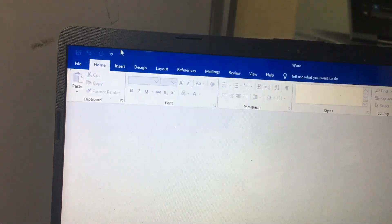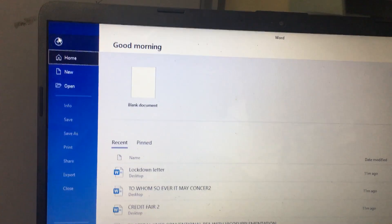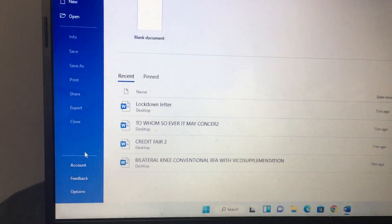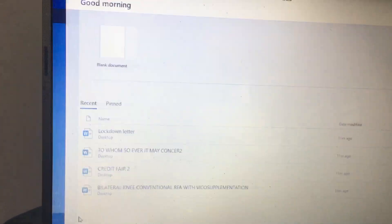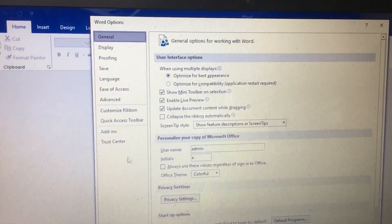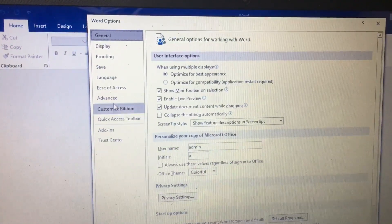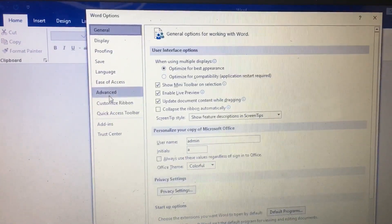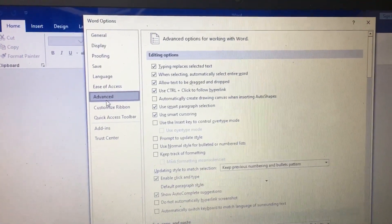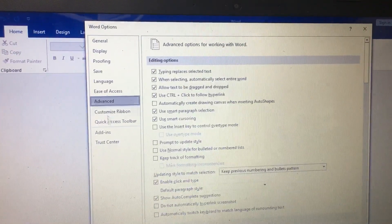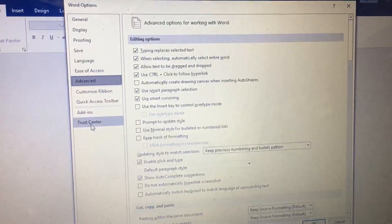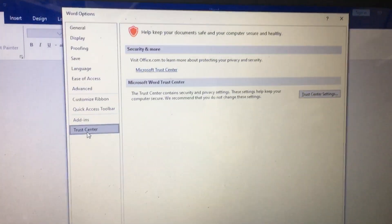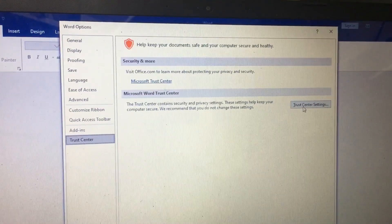OK. Then again go to File, then Options. In the Options, go to Trust Center.